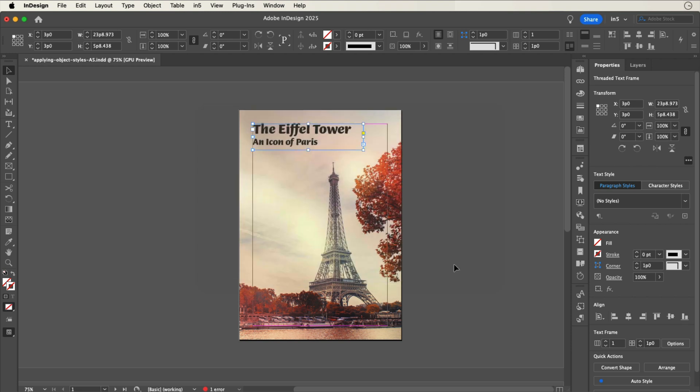You'll also need to make a change in the image quality settings that I'll show you when we export. These steps will increase the resolution, but only for the frame that was selected when the object export options were applied.